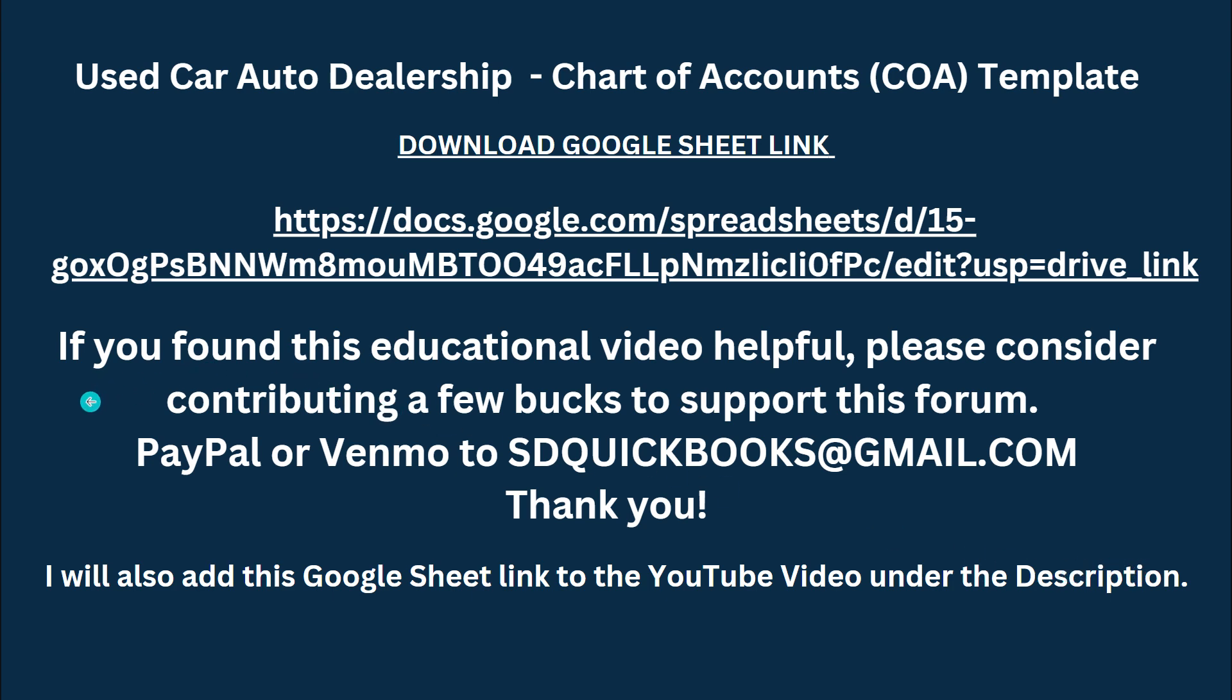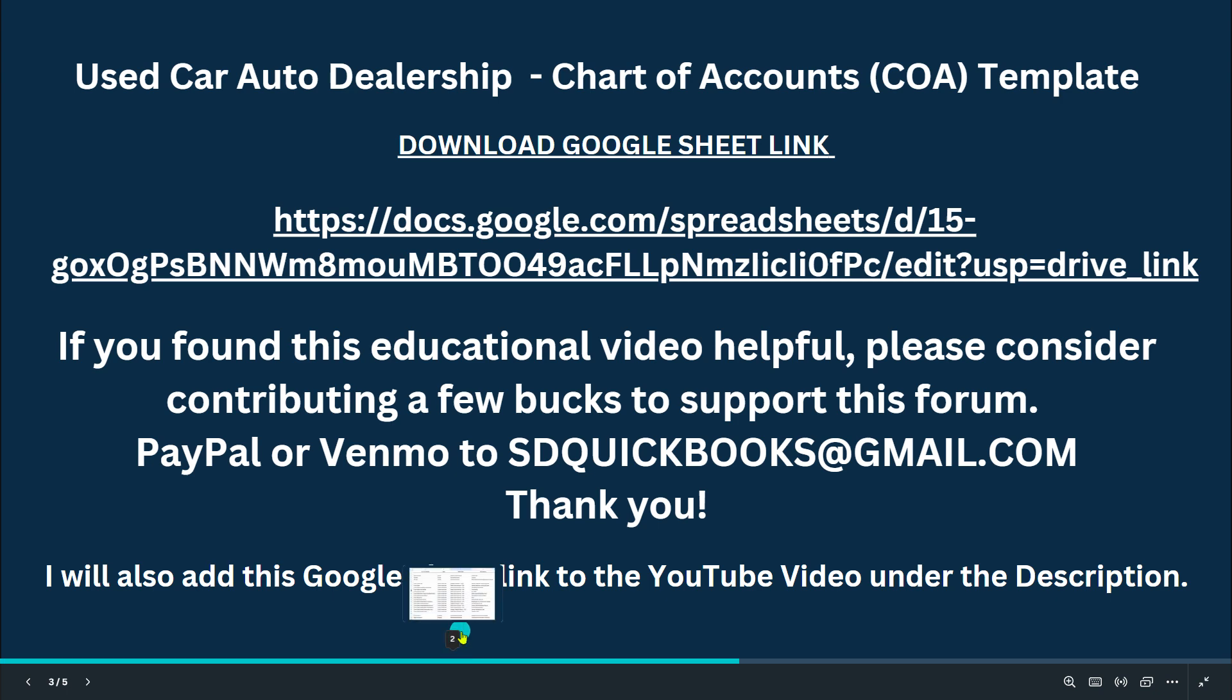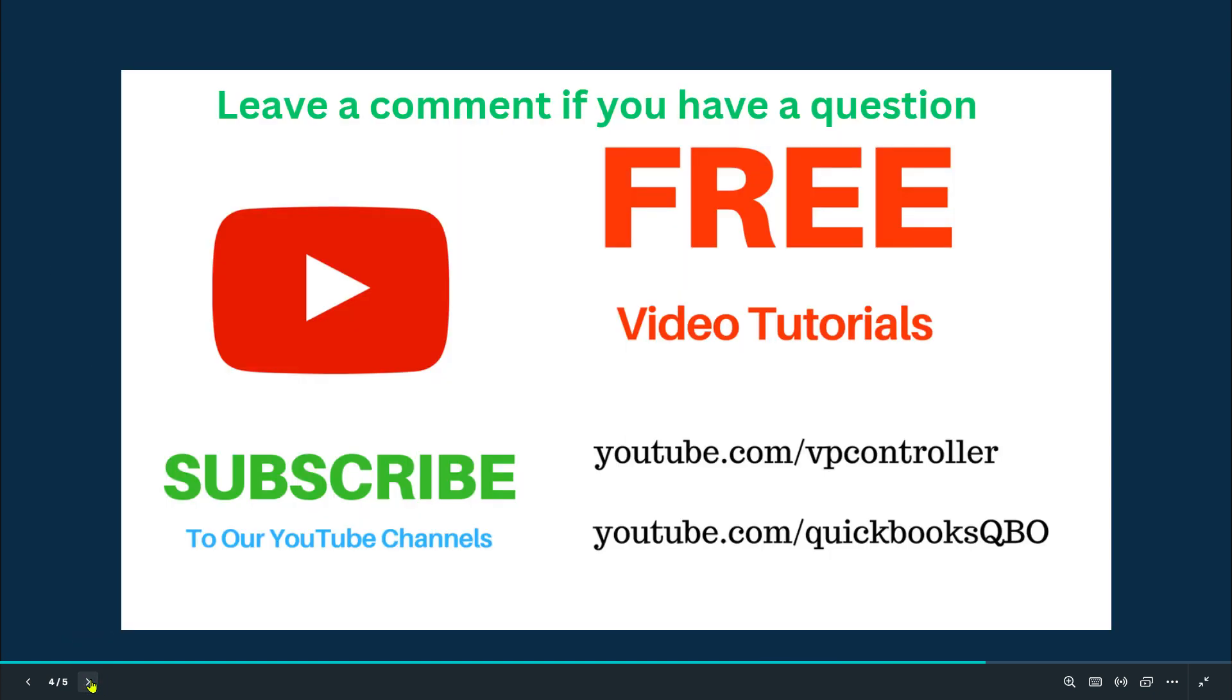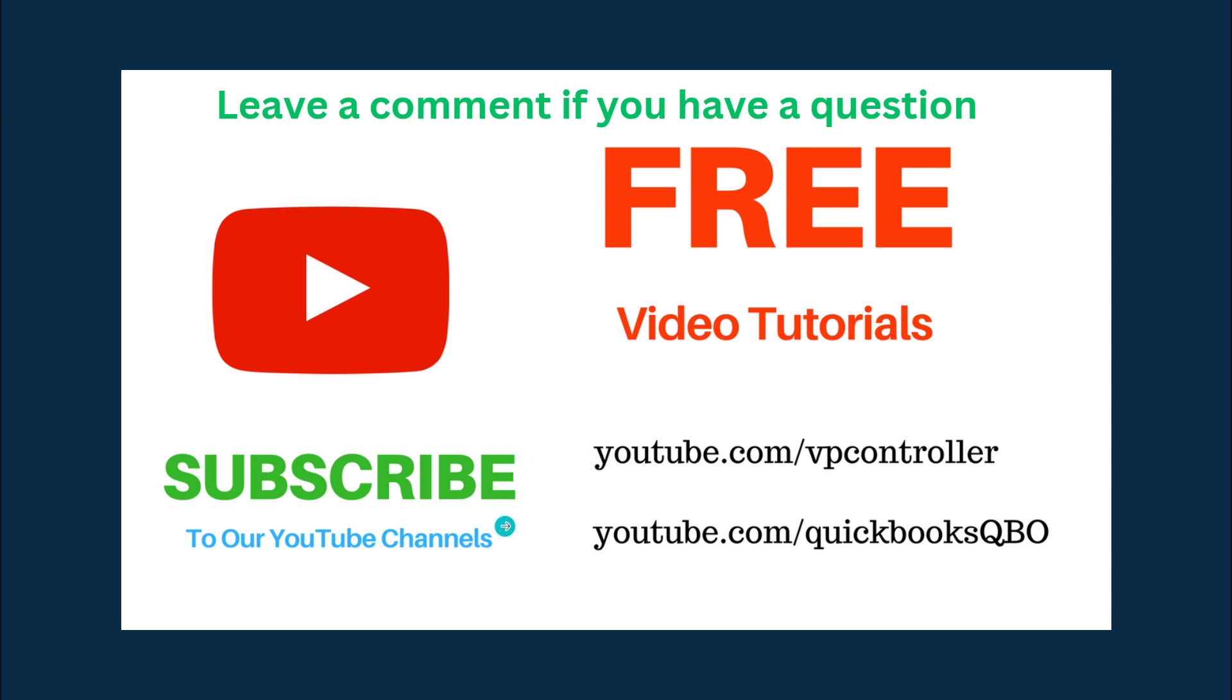If you found this educational video helpful, please consider contributing a few bucks to support this forum. You have PayPal and my address right here. I don't do services or consulting anymore. Basically, once in a while I put out some videos on YouTube. Thanks for sending me all the helpful questions, and I'll try to explain and answer all the questions. But I don't do any consulting work anymore at this time at least. Be sure to subscribe to our YouTube channels. I have two channels.